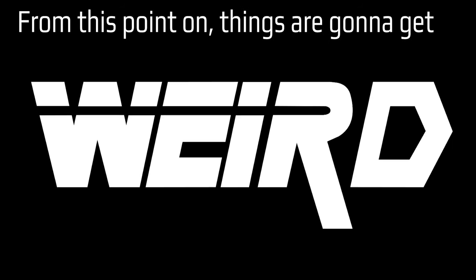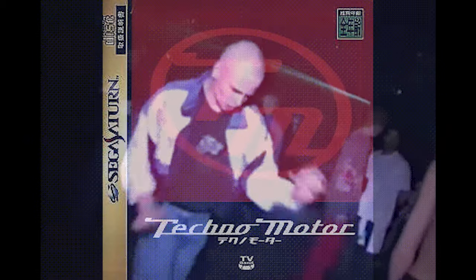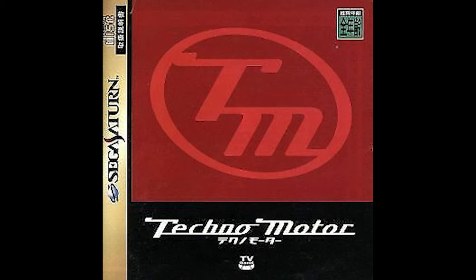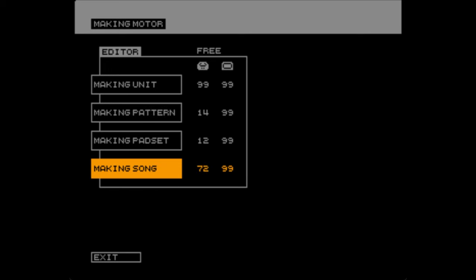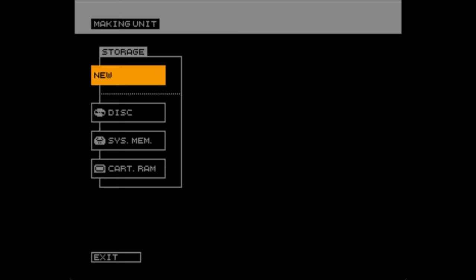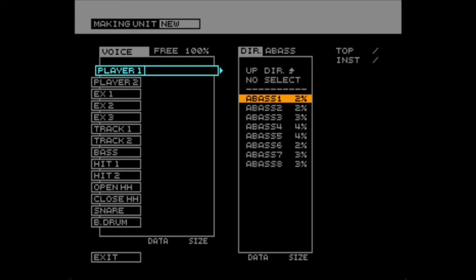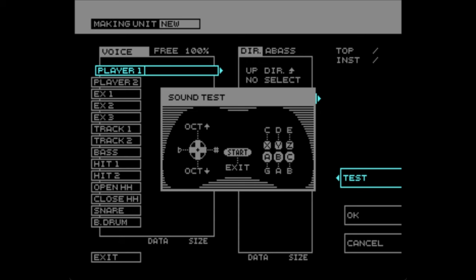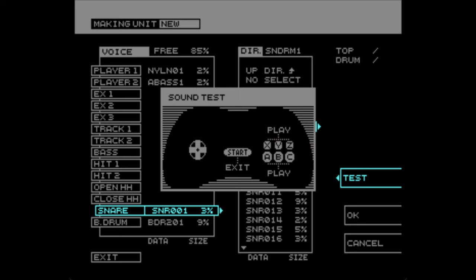From this point on, things are going to get weird, so strap in. Next, we're venturing into something more unusual: a Sega Saturn game called Techno Motor. If you've never heard of it, you're not alone — it's a bit obscure, with an official release only in Japan. This software is surprisingly powerful for its time, loaded with tons of samples that would take a lifetime to explore. I only wish it were easier to preview samples before choosing them. The interface is beautiful — it reminds me of Metal Gear Solid 2, but predates it by several years. I found myself taking my time with this one just because I loved the way it looked.